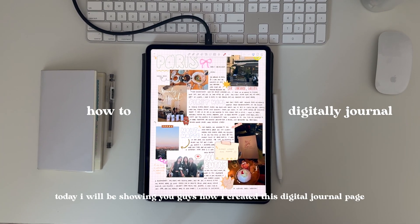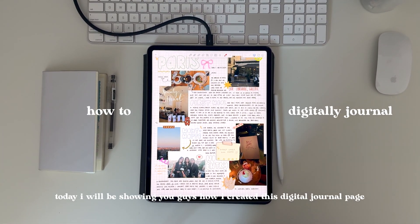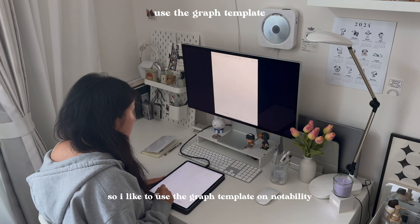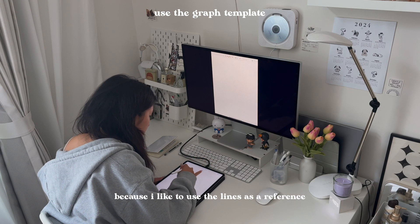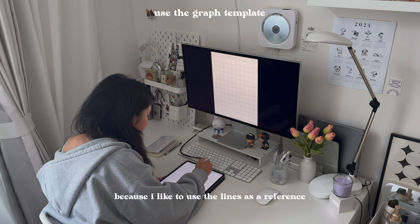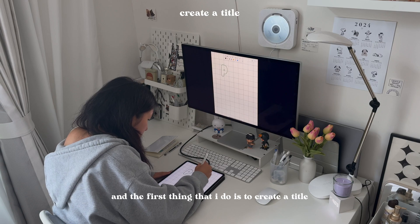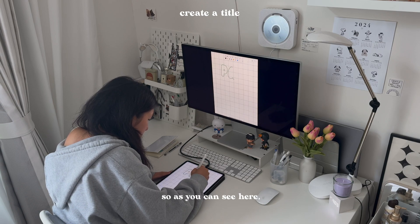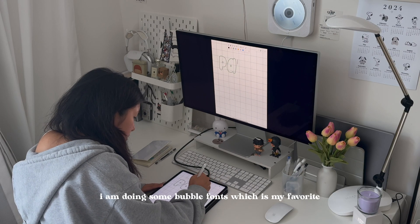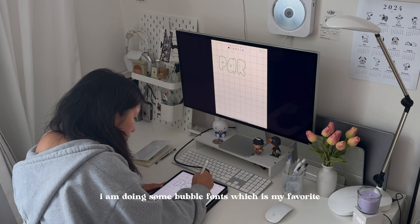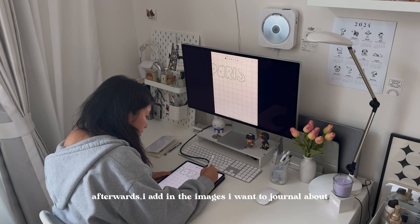Today, I'll be showing you guys how I created this digital journal page. I like to use the graph template on Notability because I like to use the lines as a reference. The first thing I do is create a title, and as you can see here, I'm doing some bubble fonts, which is my favorite type of typography to do.